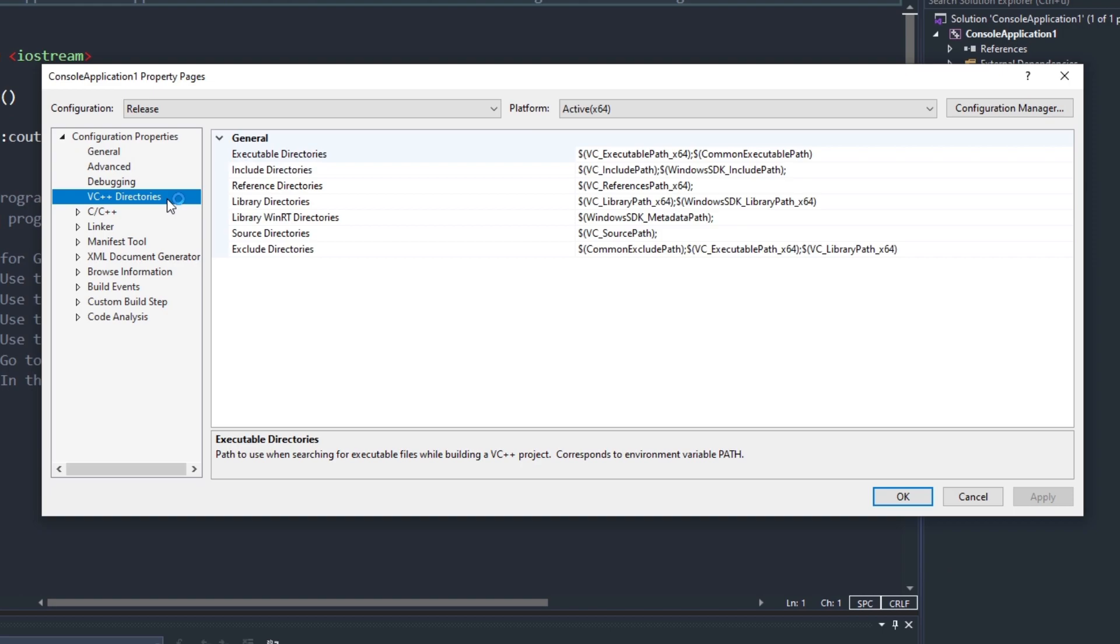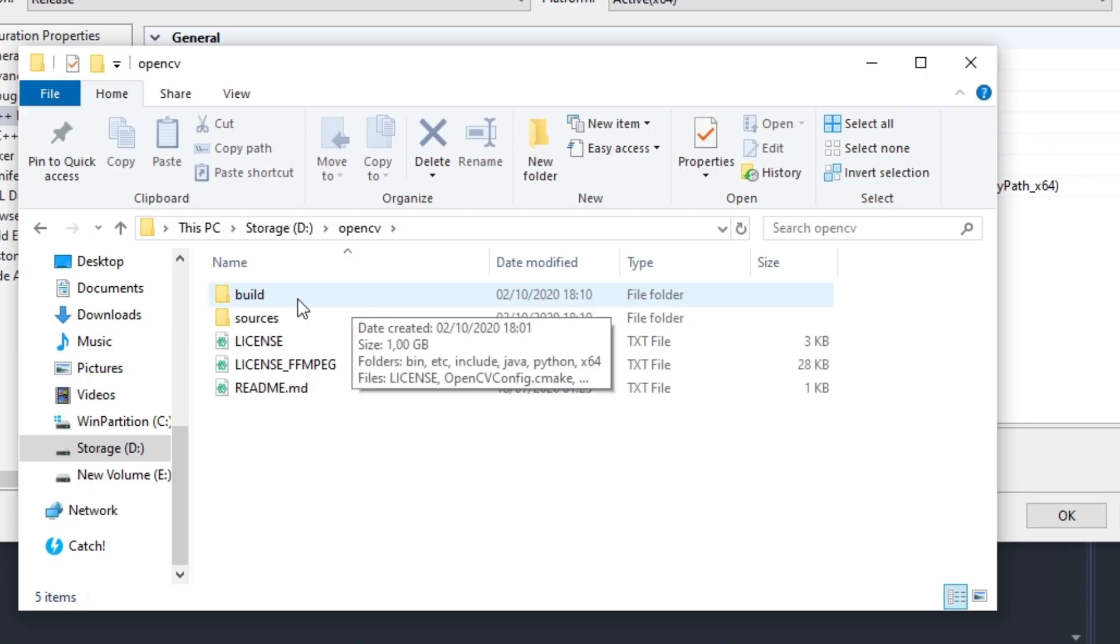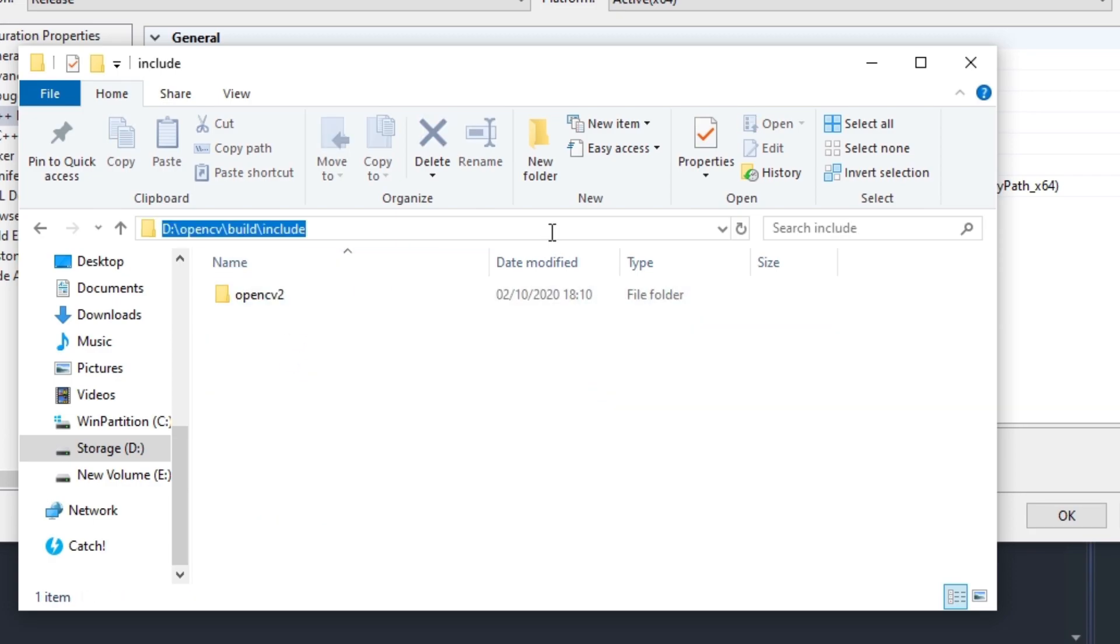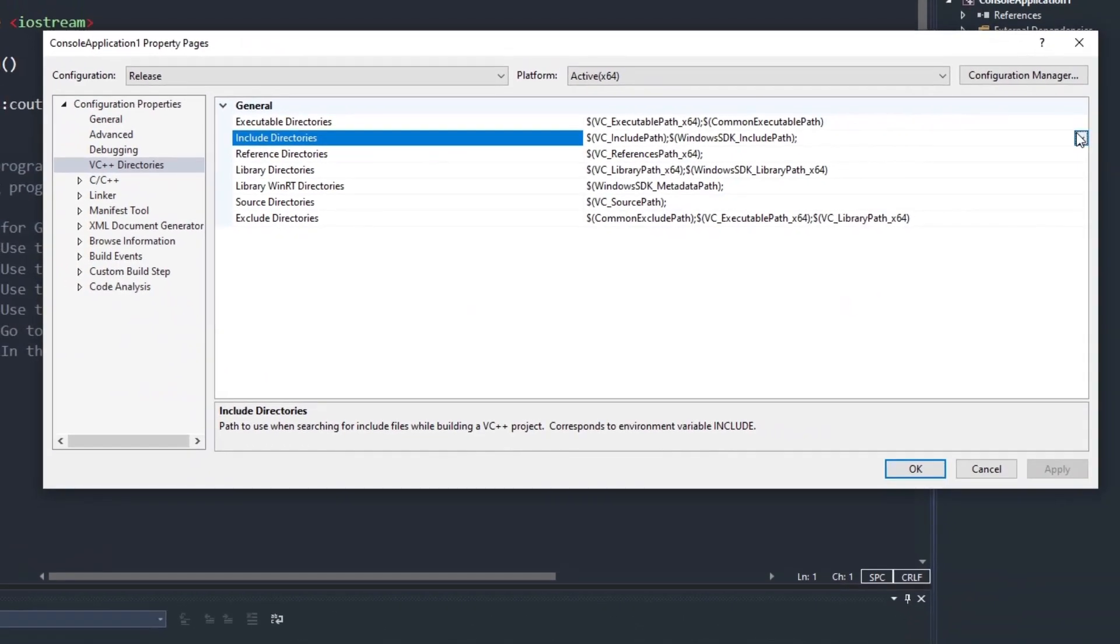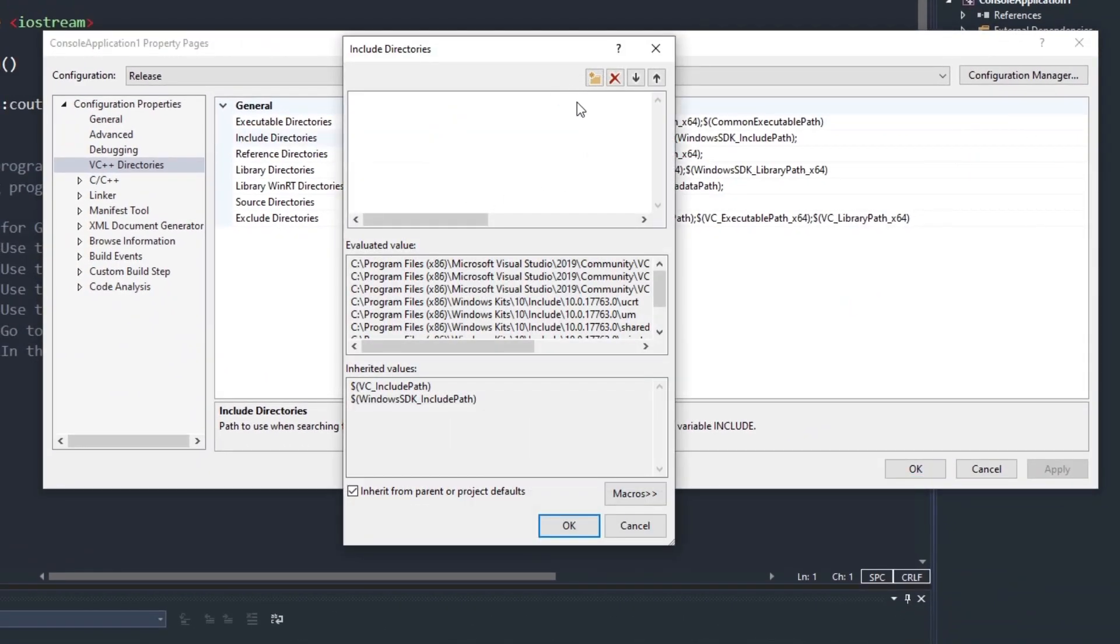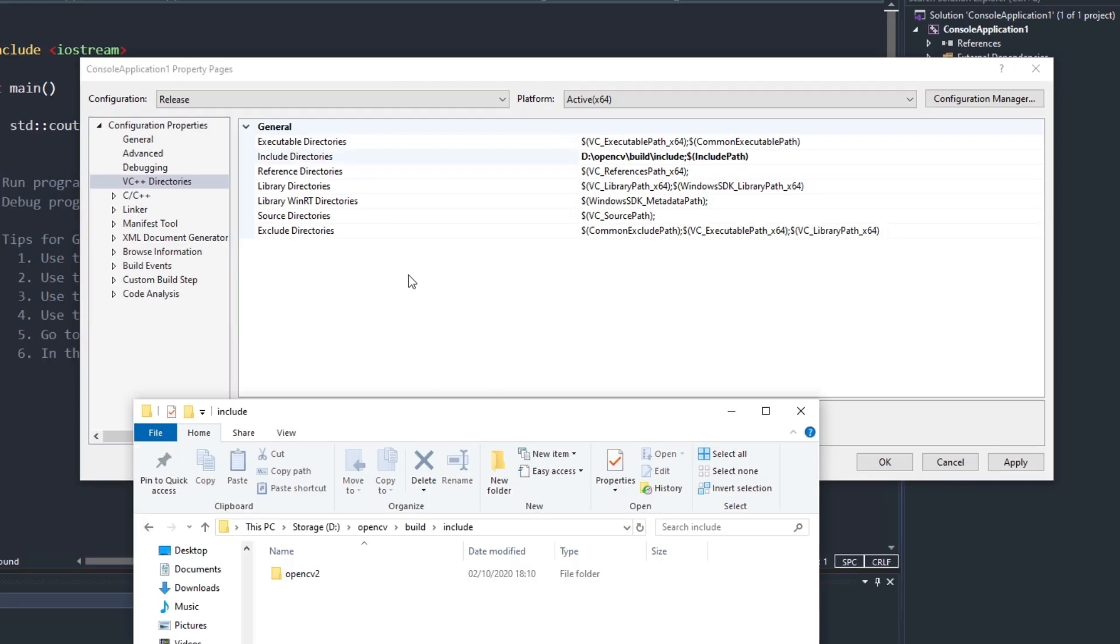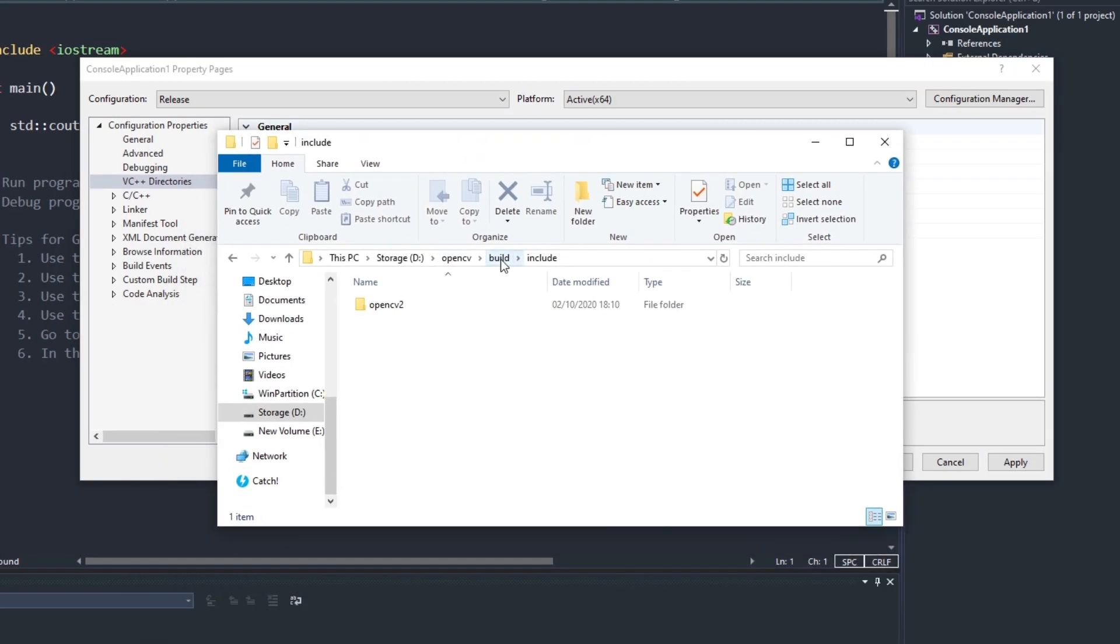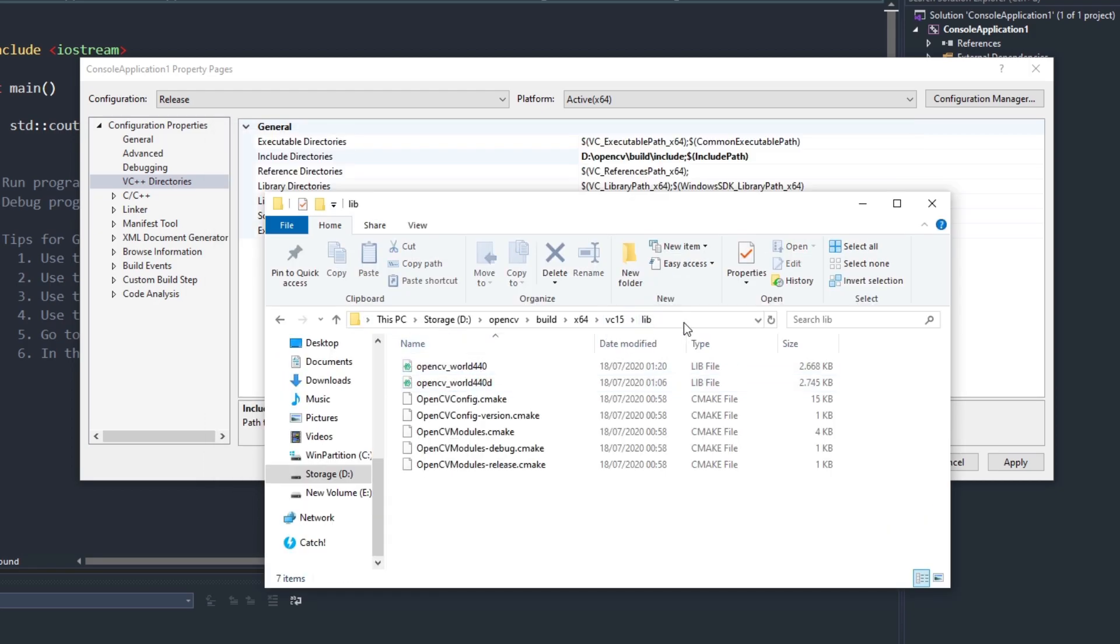Inside the project settings, we have to add the include directory. This directory is inside the OpenCV build directory. And we also need to add the library directory. This one is next to the bin directory, so inside build X64 VC15.